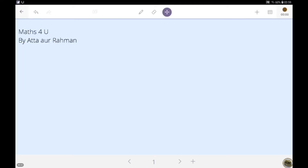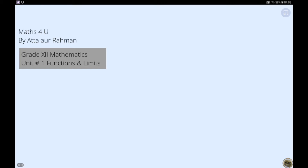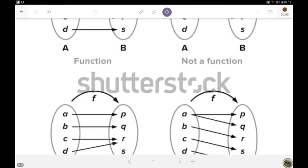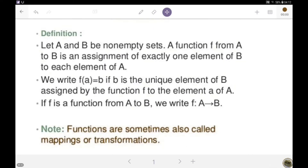Hi there, I'm here with Maths for You by Atav Rehman, Grade 12 Mathematics, Unit 1: Functions and Limits. Today our topic is functions. Let A and B be two non-intersecting sets. A function f as a relation from A to B is an assignment of exactly one element of the set B to each element of the set A. We write f(a) = b.